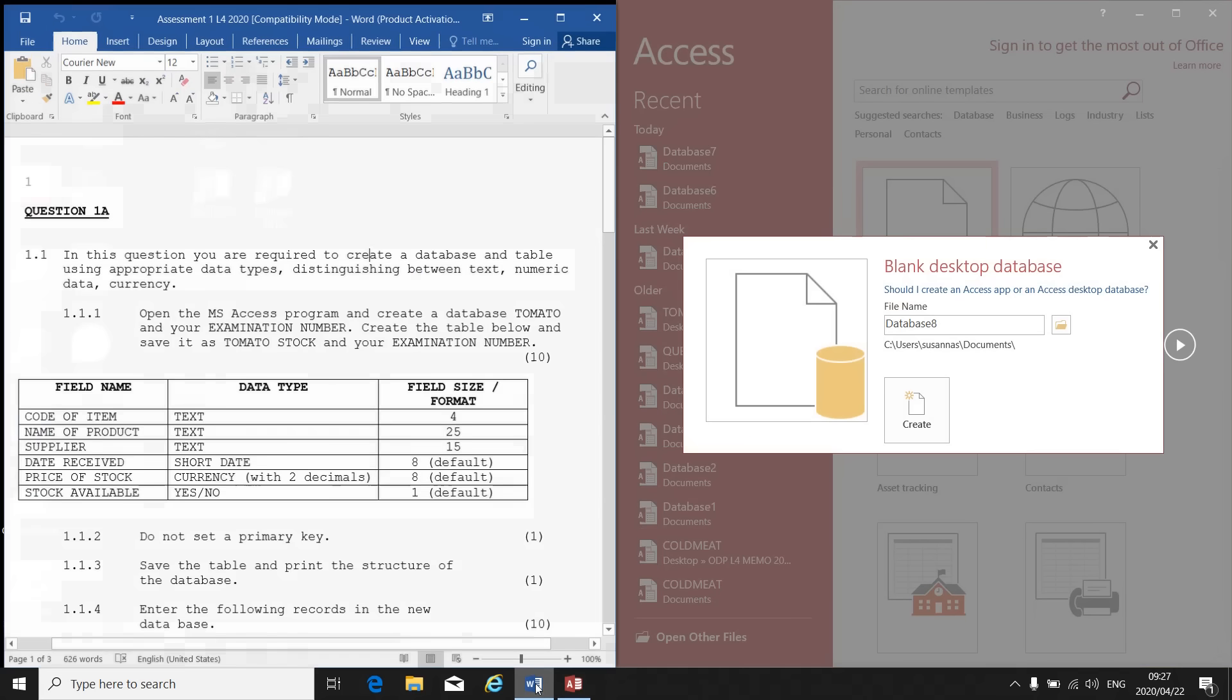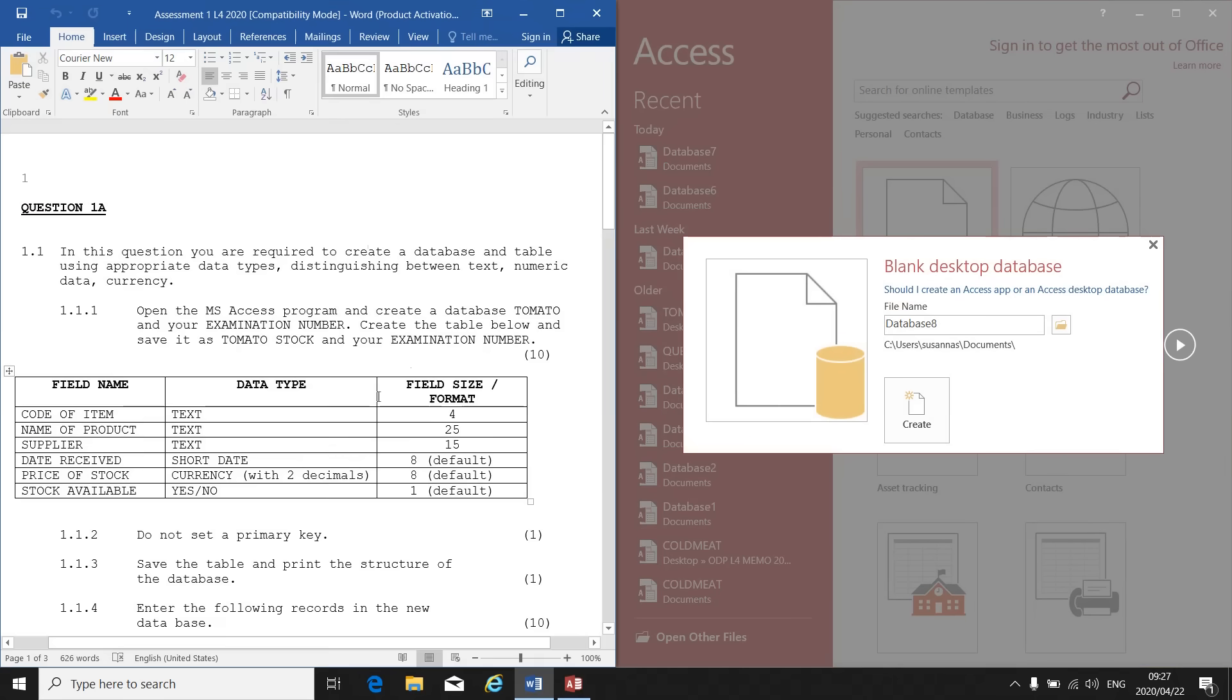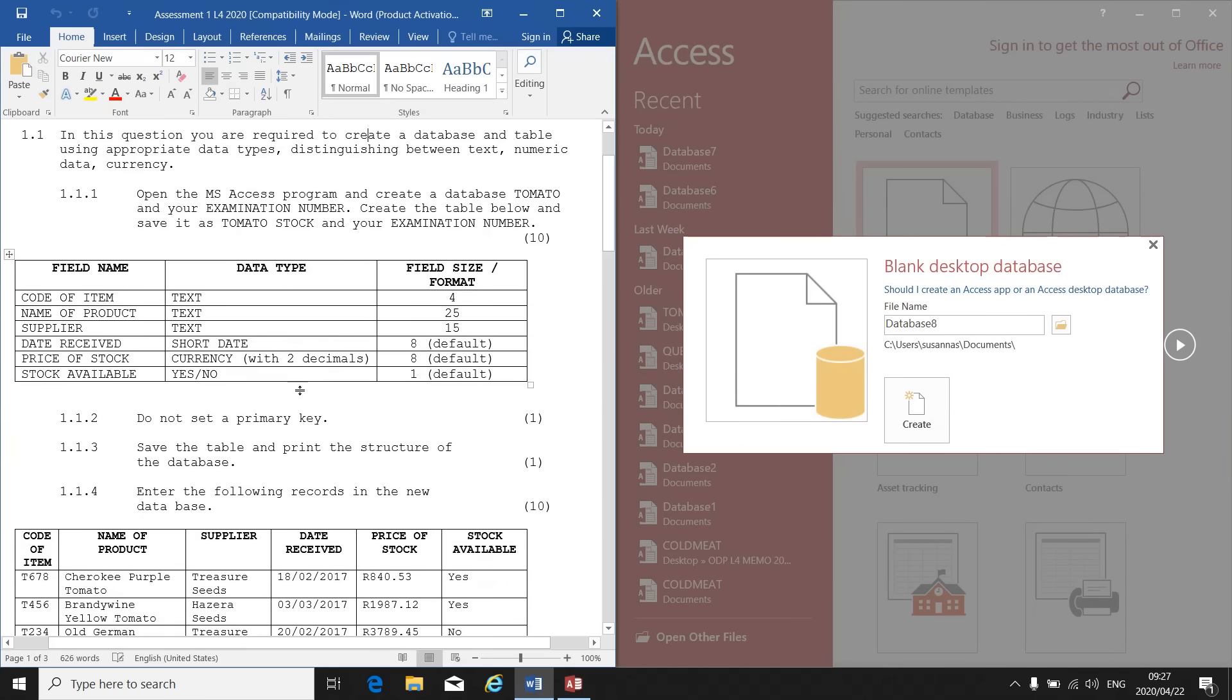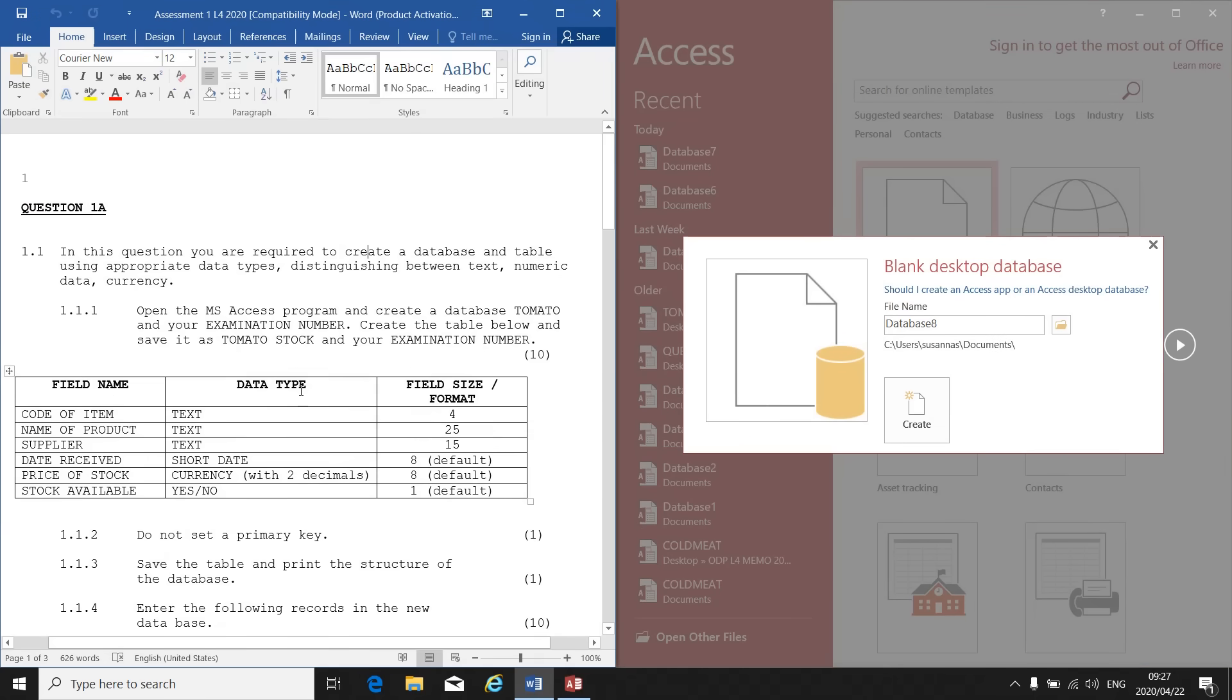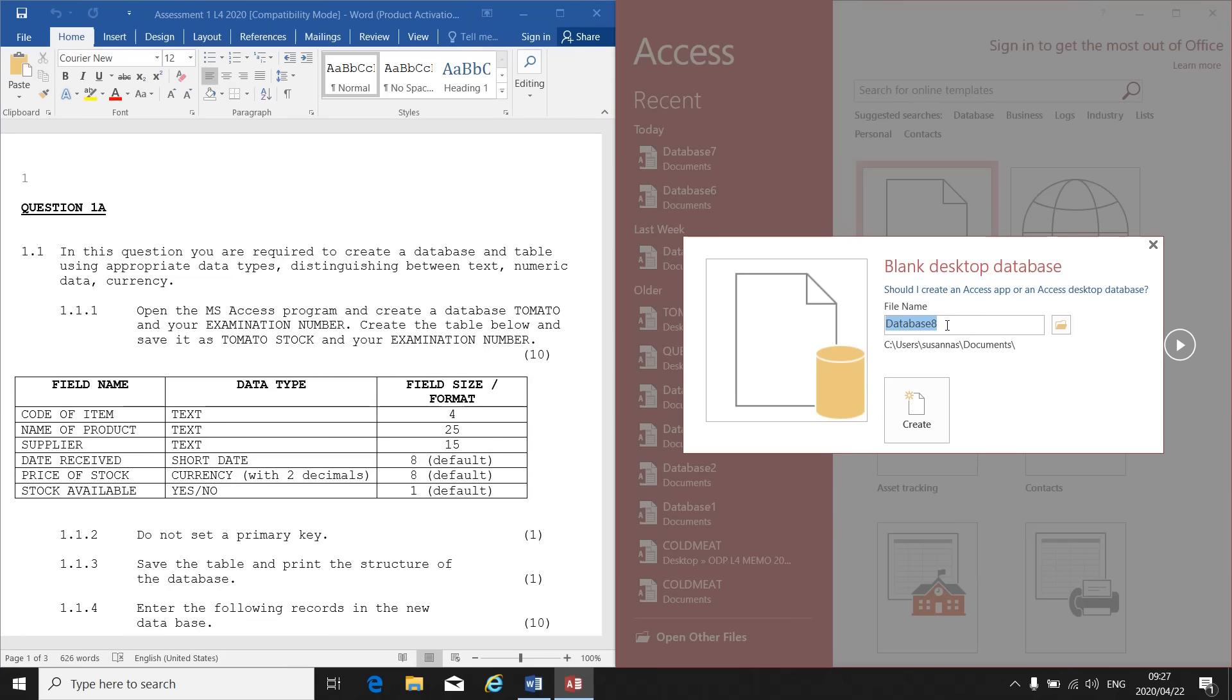I'm just using an example of a database that we will create. You will need to give your database a file name, so you will have to look at your instructions. If you look on the left hand side here, open the MS Access program and create a database called Tomatoes. So my database name must be Tomatoes and your examination number.